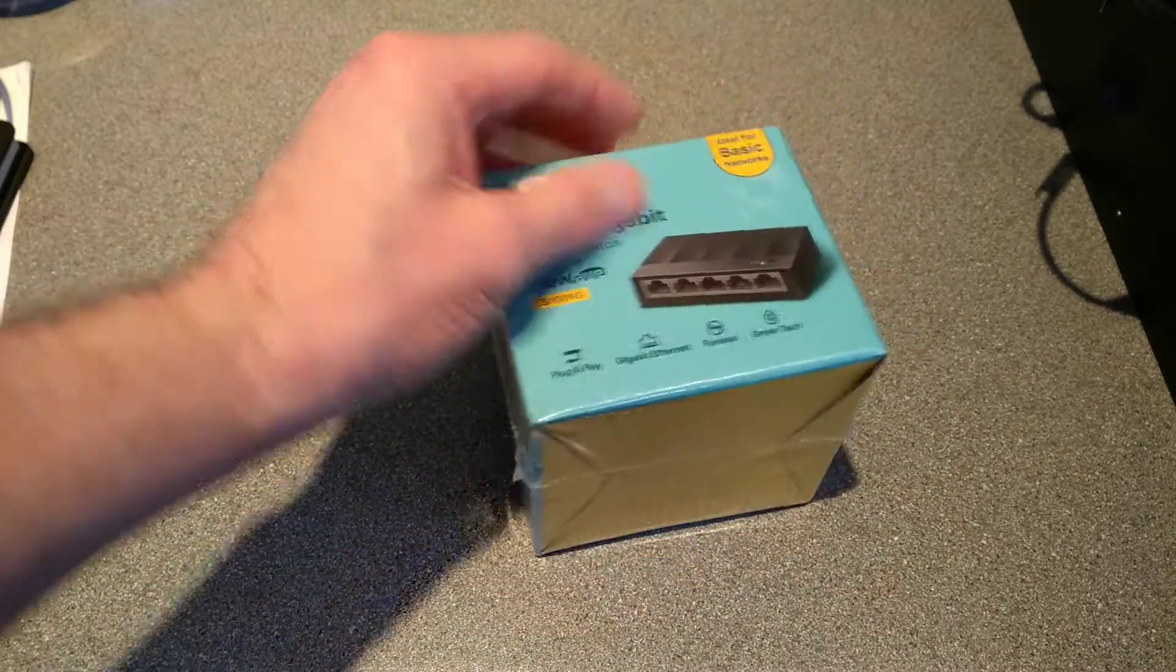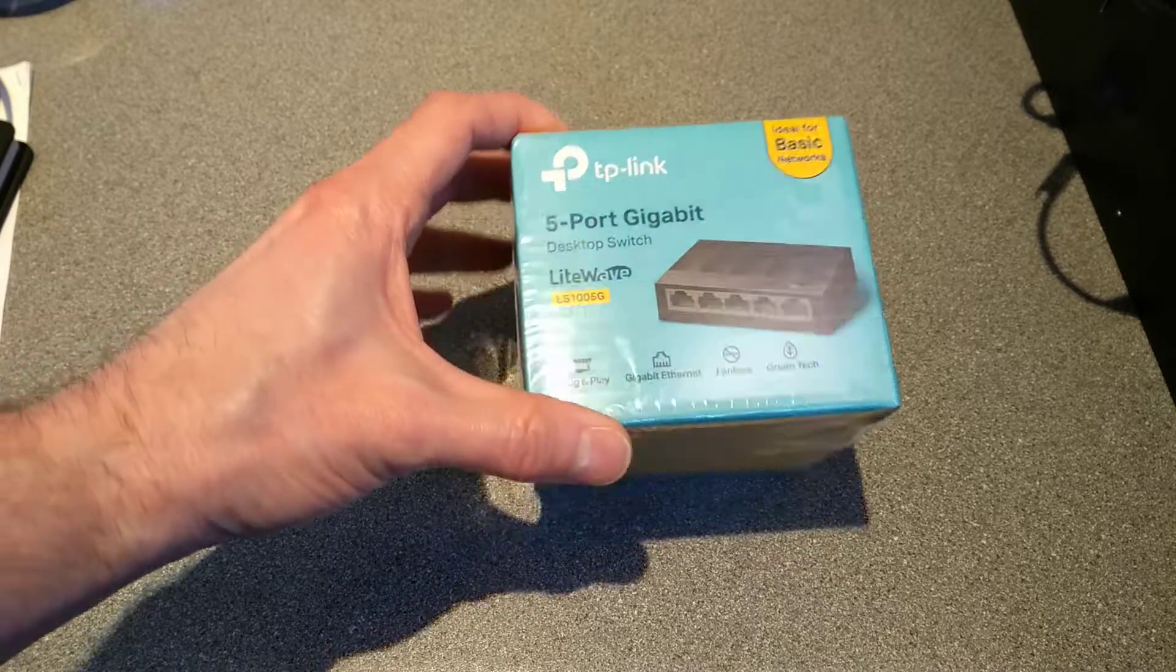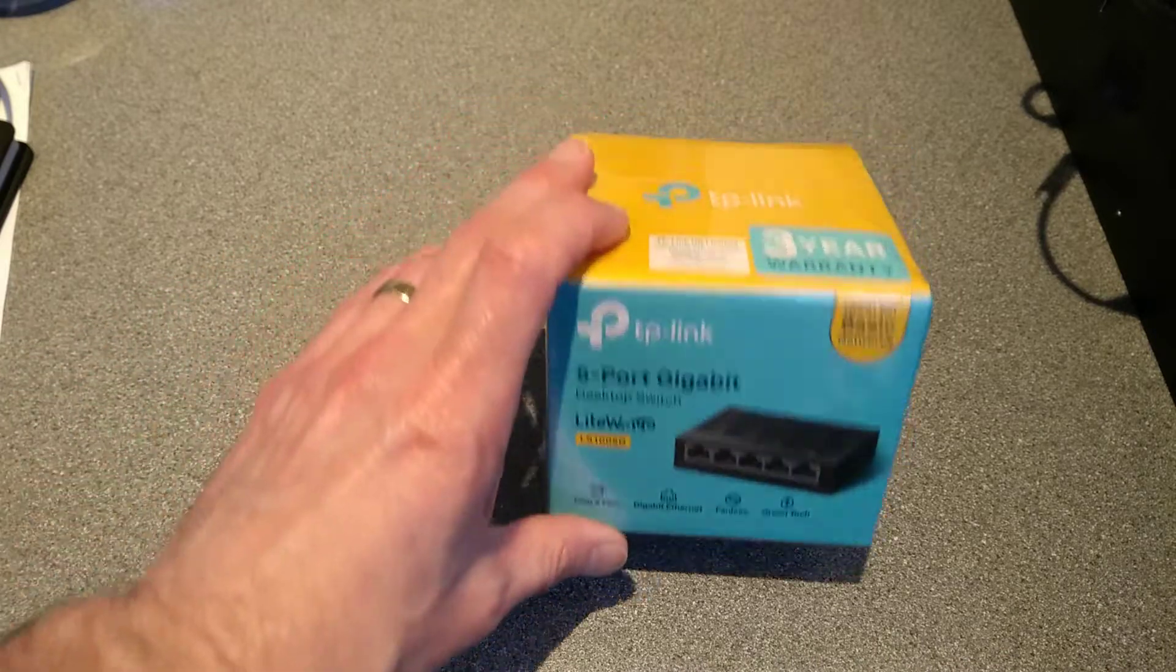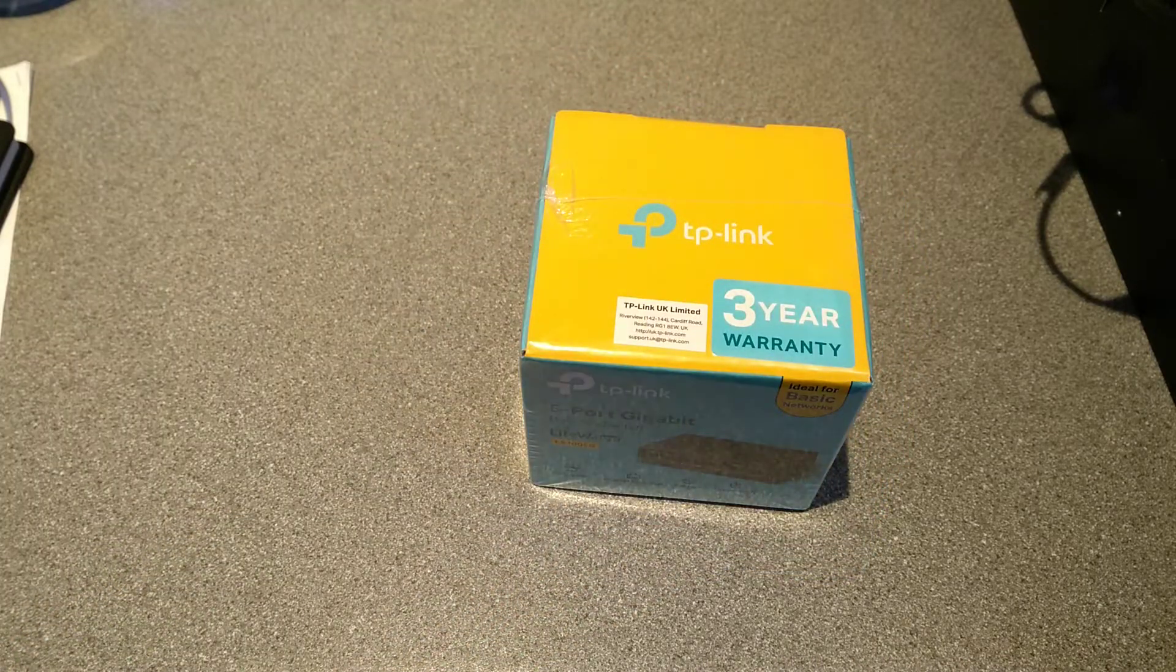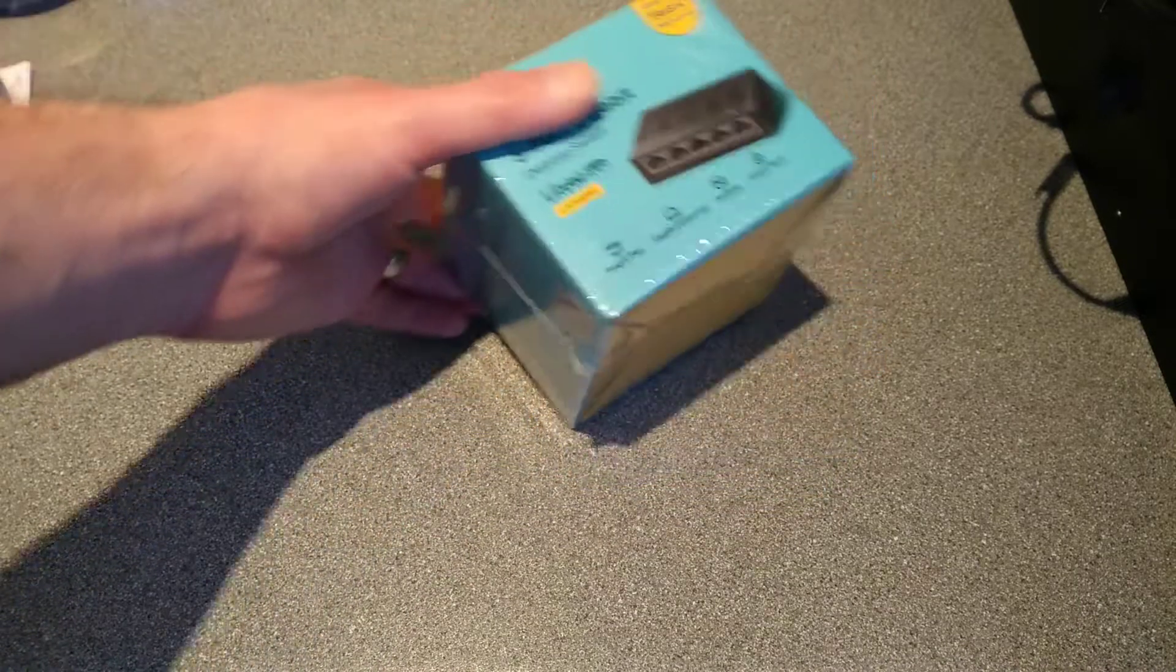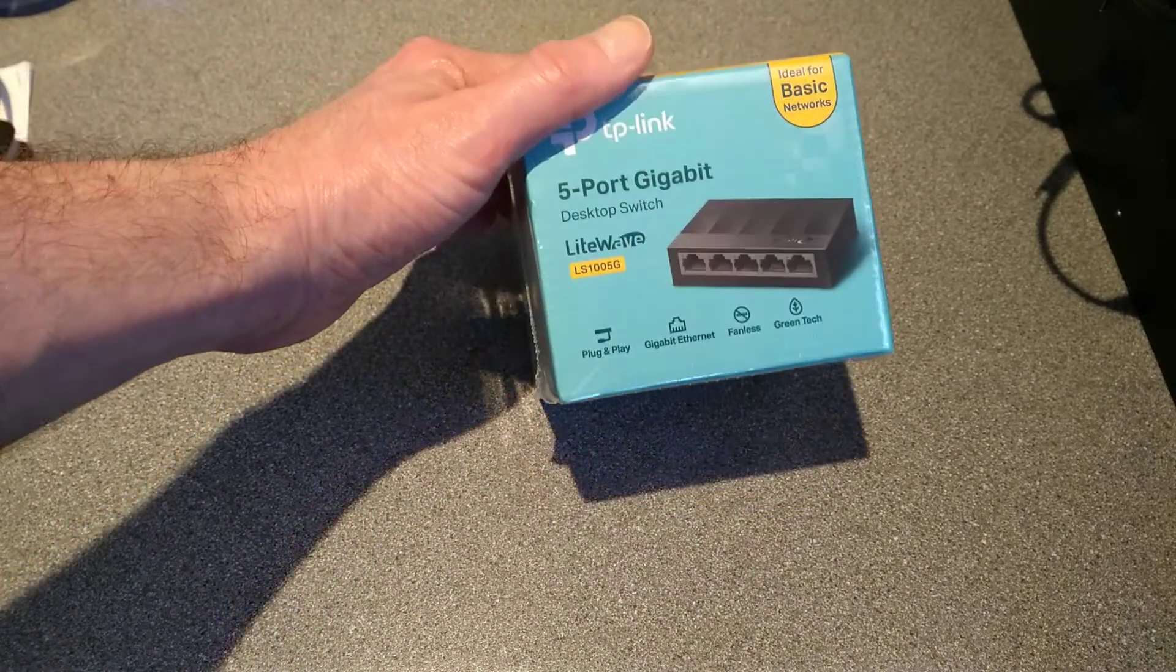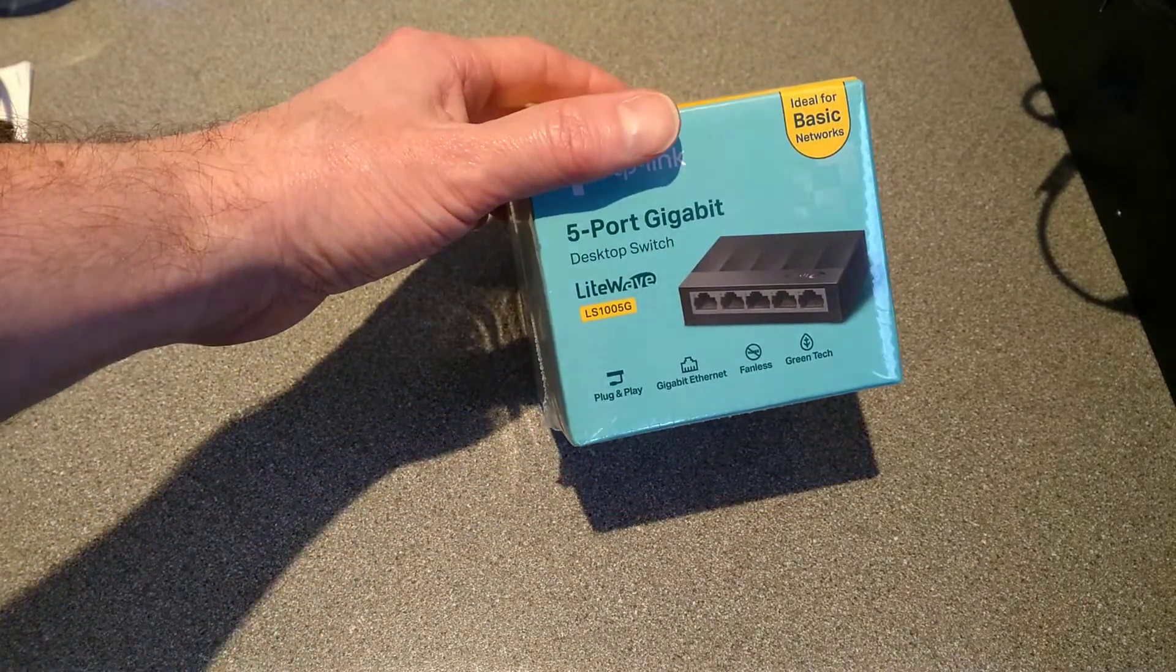Barely enough I think for the switch, let alone a UK power supply as well, so we'll see what's in it. The next part of the video will be testing this. It won't really be a particularly good test or interesting test because what can you do with a dumb network switch?